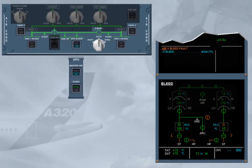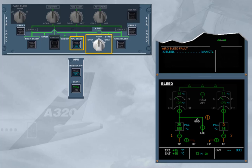In normal operation, when you use APU bleed, the cross bleed valve automatically opens. If it should fail to open, there is an ECAM caution and the cross bleed valve is displayed cross line amber to indicate disagreement.